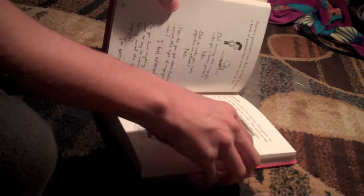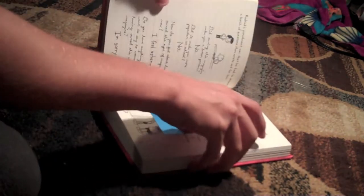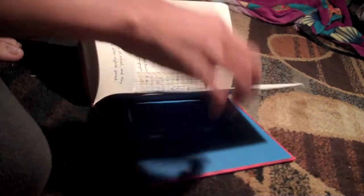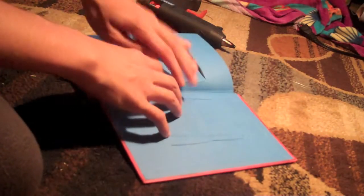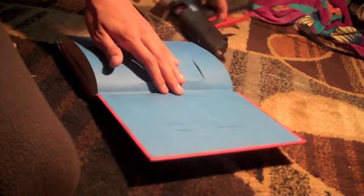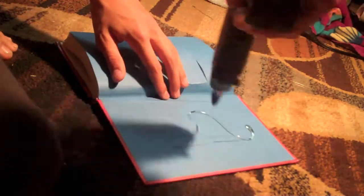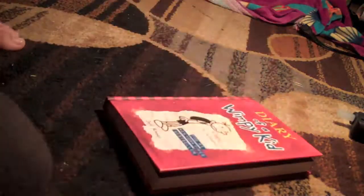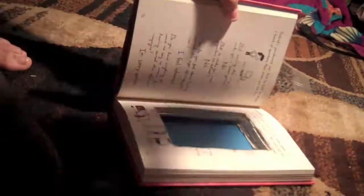Take your pages, flip to the first page of where you cut. Before you do that, you're going to want to go to the back and glue the back page to the hardcover book. Put a lot of glue, put some pressure on it.